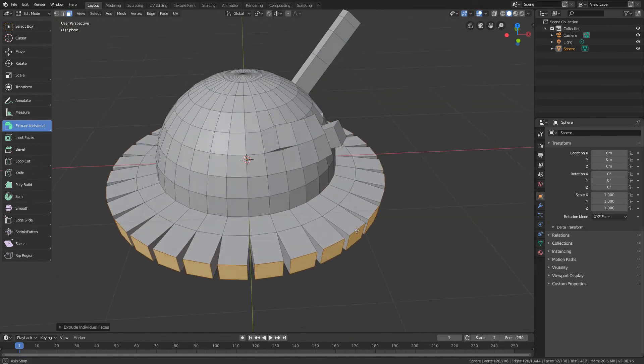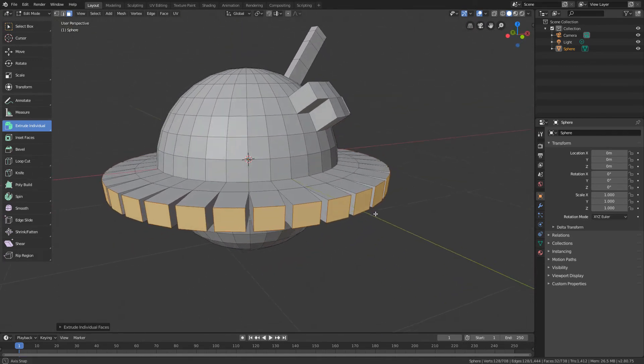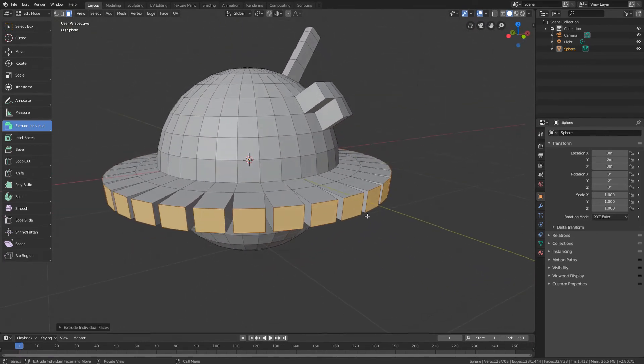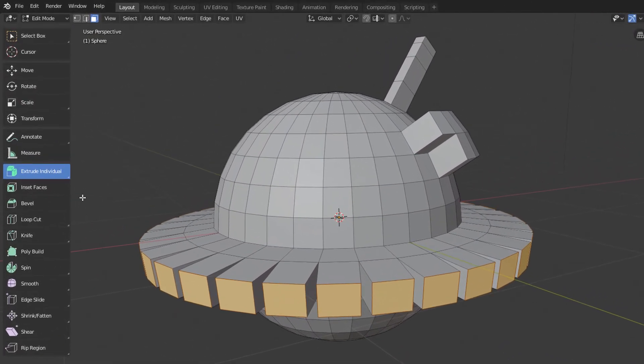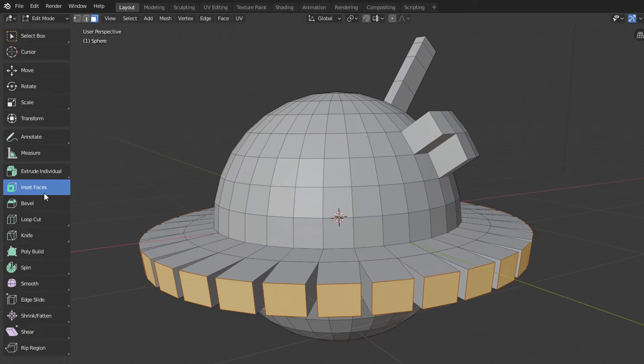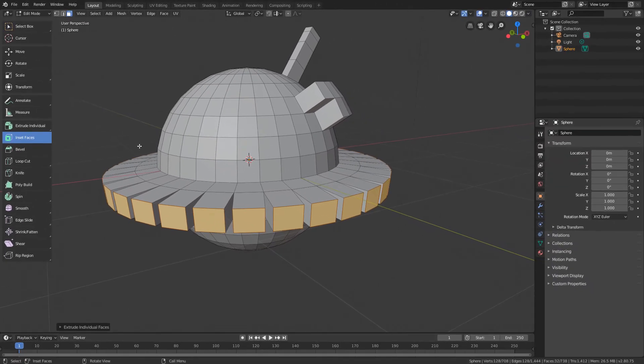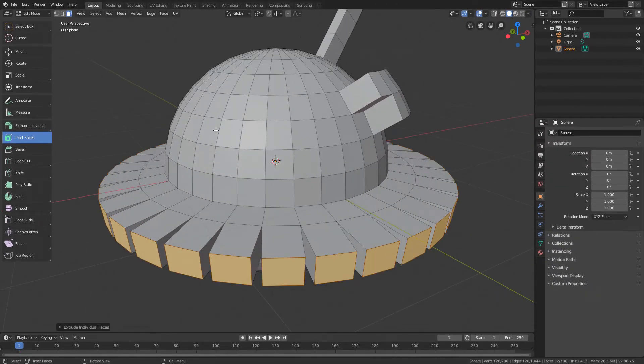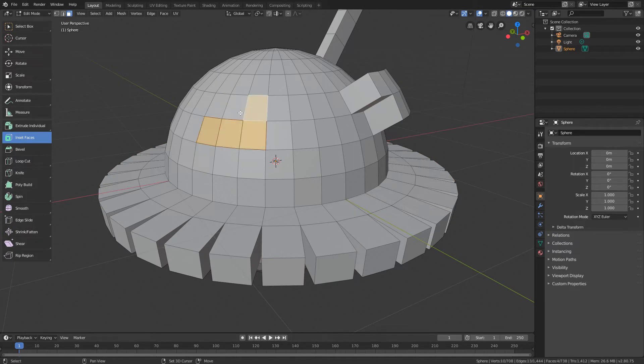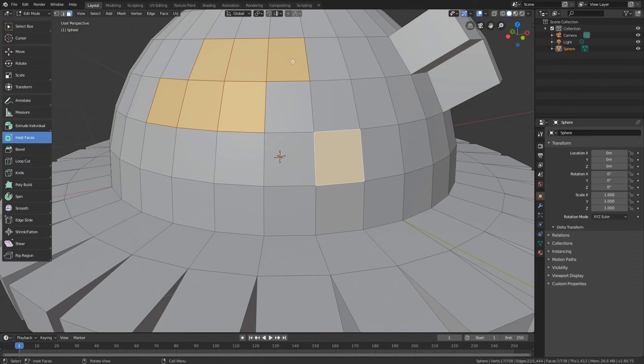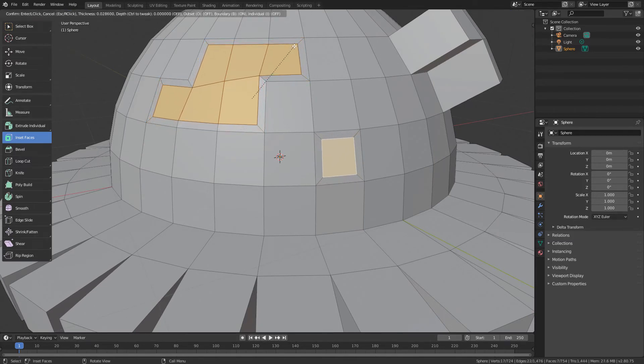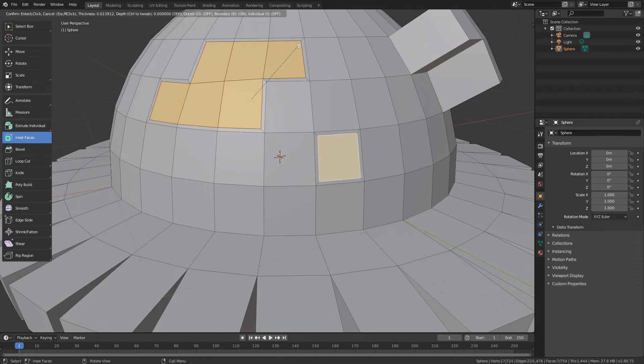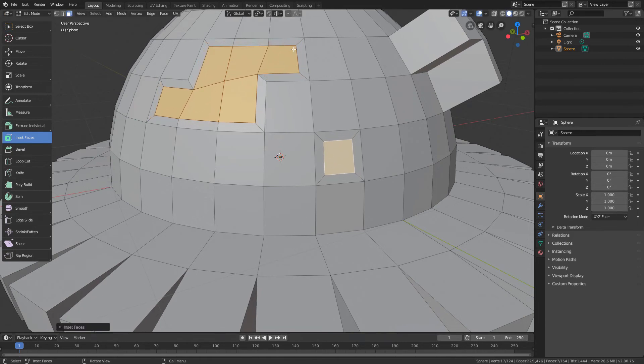Now, let's take a look at the Inset Faces tool, which we activate just below the Extrude tool. When this tool is active, we can select one or more polygons and click and drag. This will reduce the original polygons and create a group of polygons connecting the original polygons to the rest of the geometry.